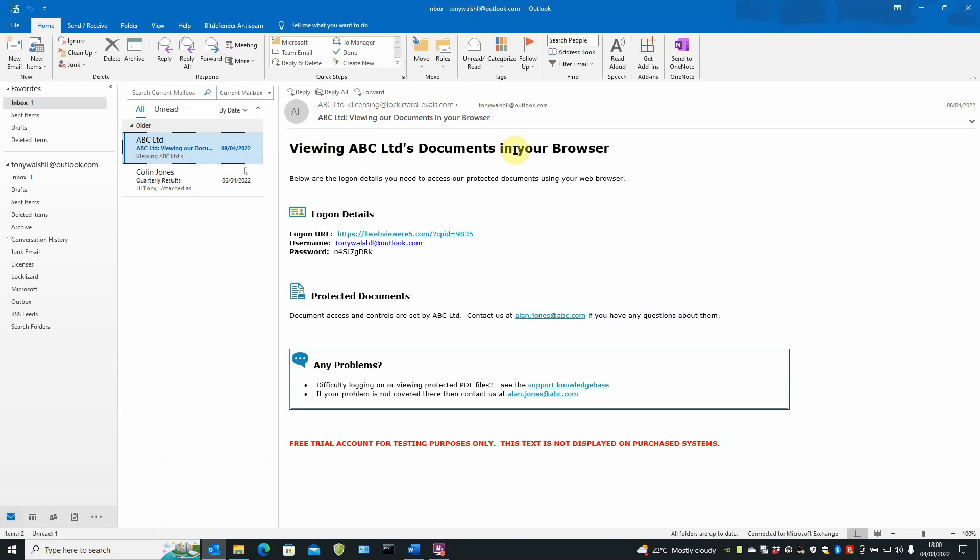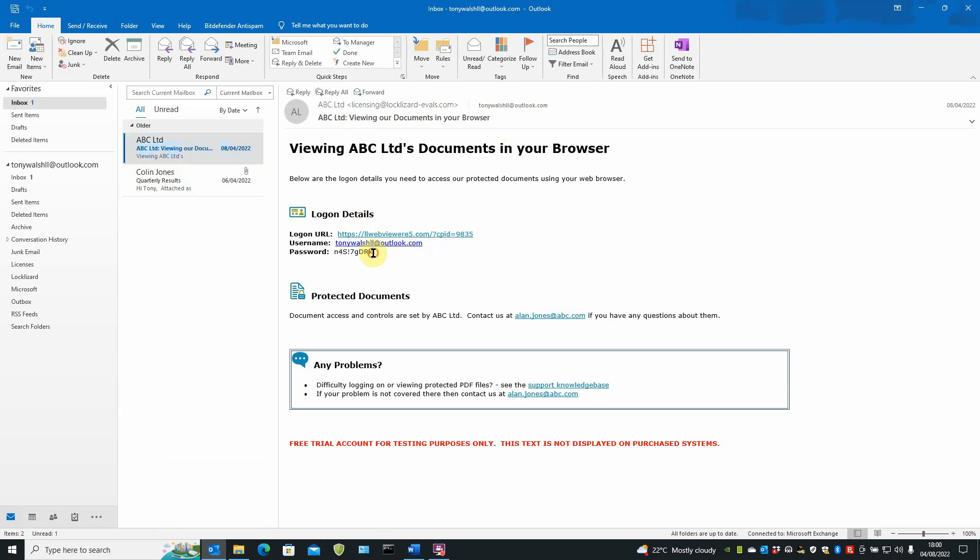Publisher's name at the top and here's the user logon details. It tells the URL to go to, the username to use, and the password. I'm going to just take a copy of that password. Be careful not to take any spaces with it.